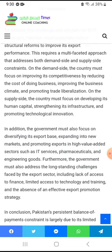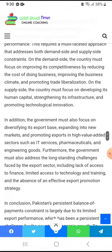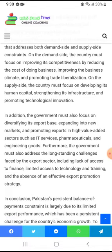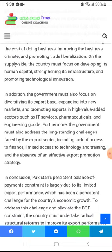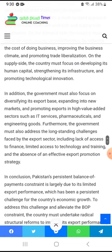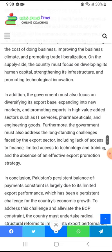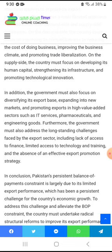On the demand side, the country must focus on improving its competitiveness by reducing the cost of doing business, improving the business climate, and promoting trade liberalization. On the supply side, the country must focus on developing its human capital, which is a strong asset for Pakistan, strengthening its infrastructure, and promoting technological innovation.